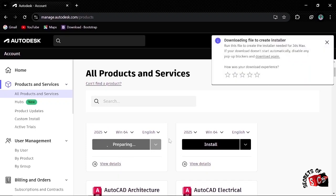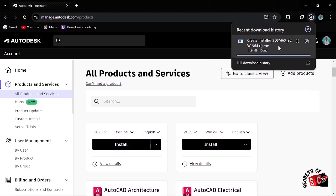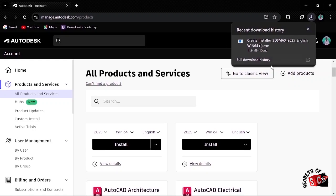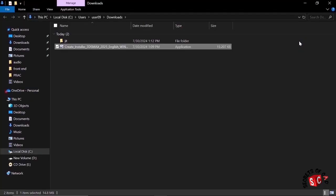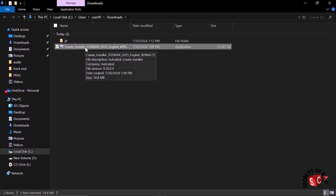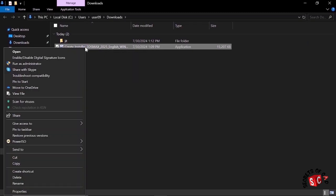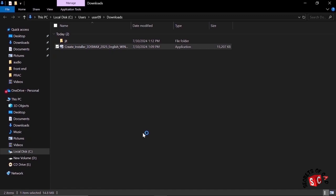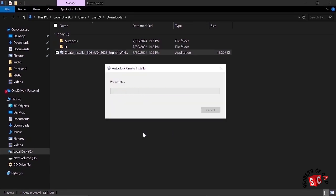Wait until it is completely downloaded to our computer. After it is completely downloaded, click Show in Folder. Here is our 3ds Max. Right-click and run it as administrator.